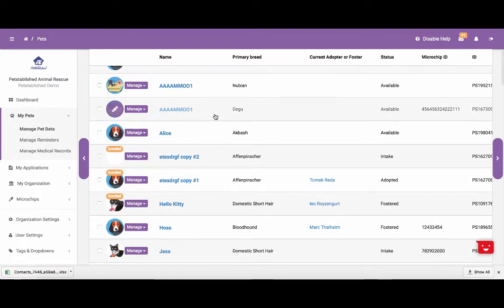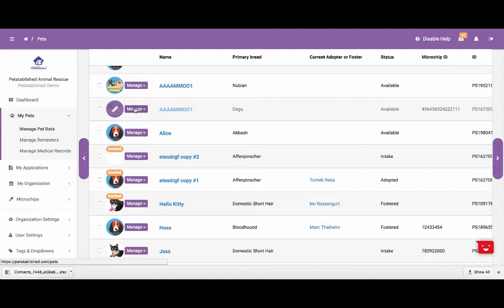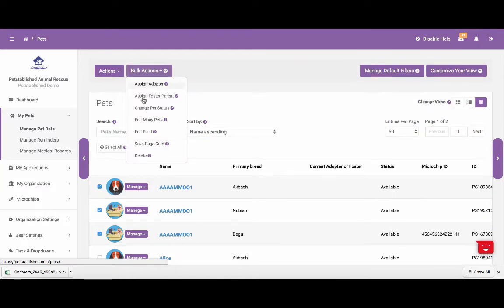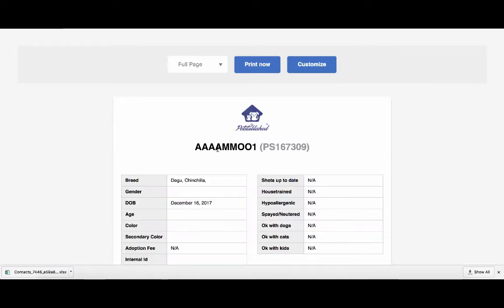Next, we are going to show you how to print a cage card for a pet and edit the fields that you want showing on the cage card. For those of you that want to print multiple cage cards at once, we recommend checking off all the pets that you want to print the cage card for and using the bulk actions at the top. From there, you can click Save Cage Card, and it will bring you to the page that lets you view the cage card and print it out.